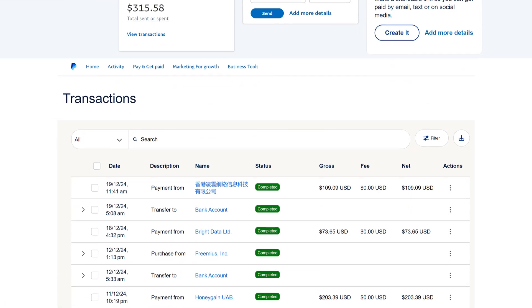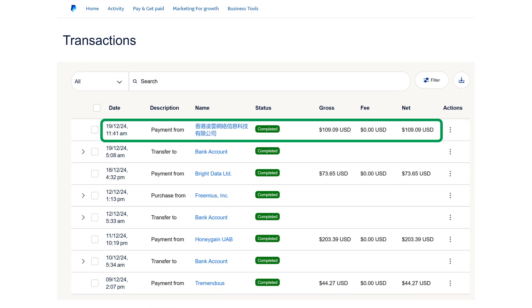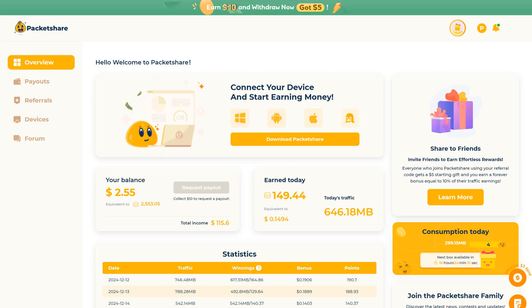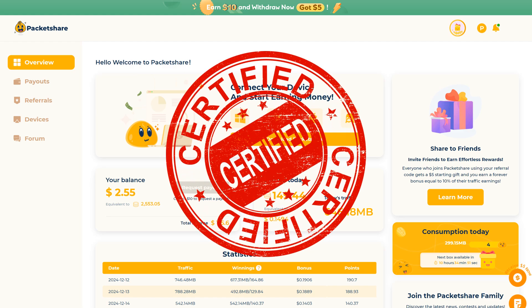The transaction details page will also show the same. This proves that Packet Share genuinely pays its users. Packet Share is now Passive Income Apps certified.